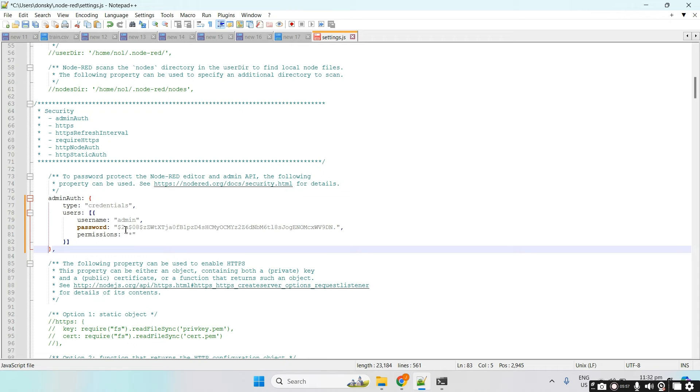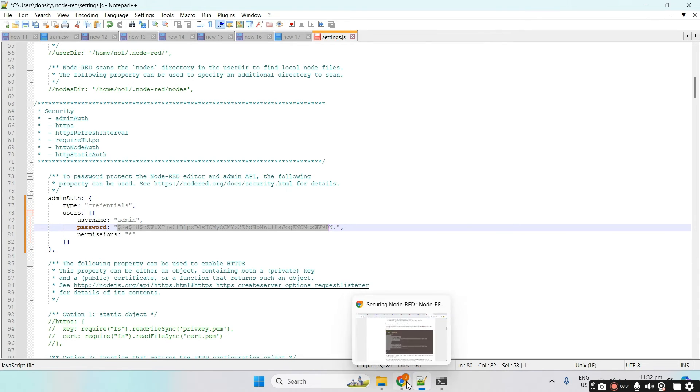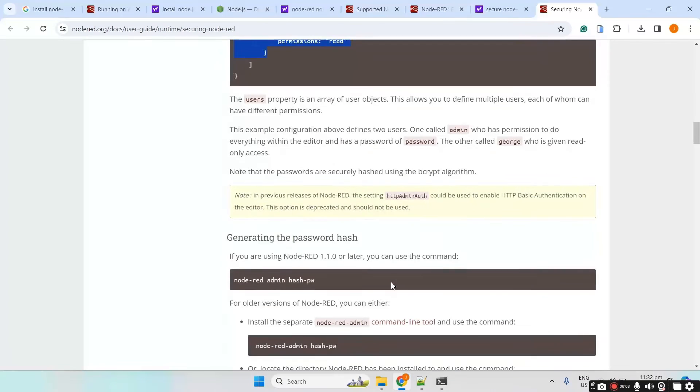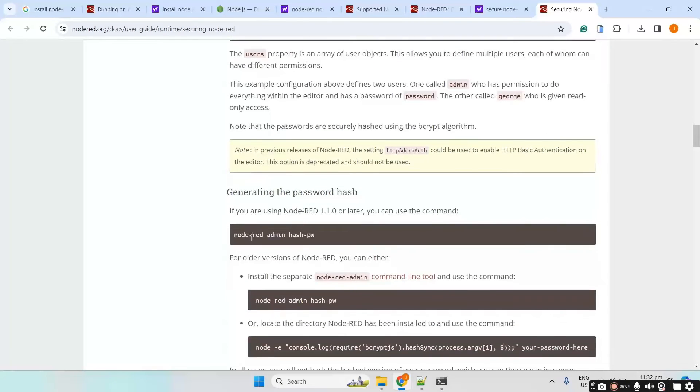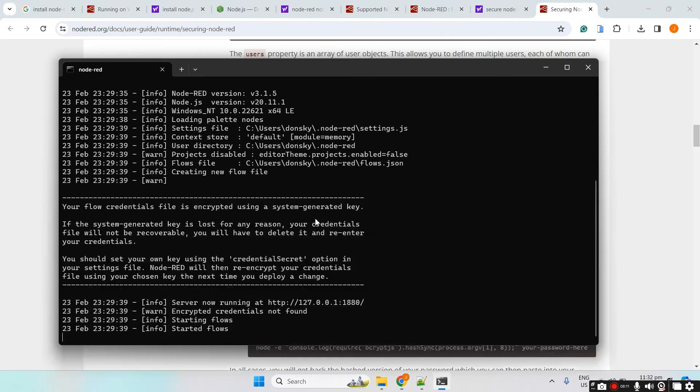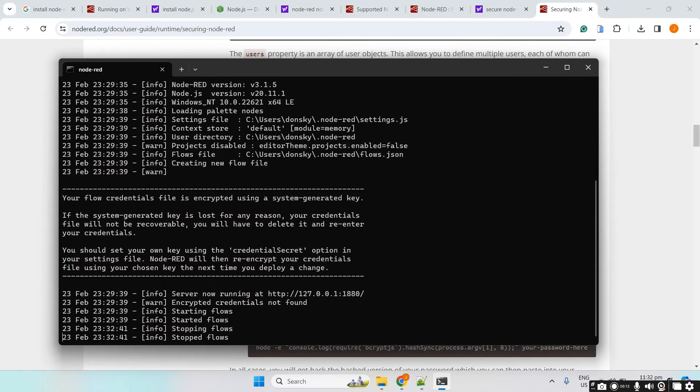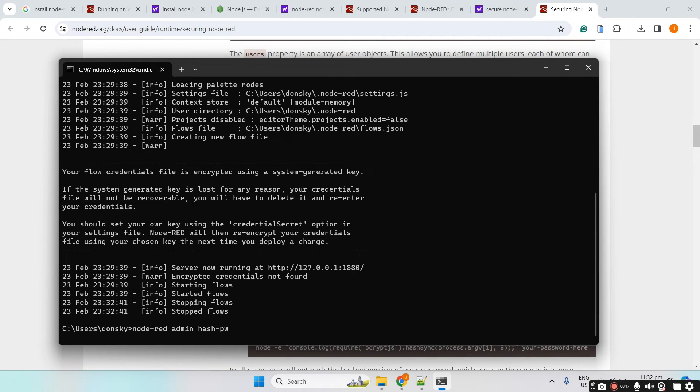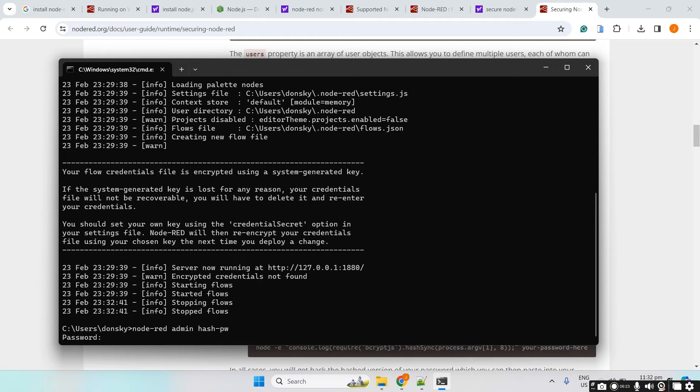Next, we need to change the password. Right now, all we have to do is execute another command, which is the node-red-admin hash-pw. Let's copy this particular command and then cancel first the running and paste the password here. And I'll key in the admin123 password.